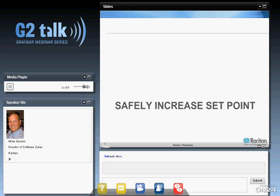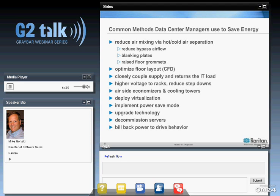The first area we look at for savings with DCIM is safely increasing the set point within the data center. There are many common methods data center managers use to save energy: blanking panels, bypass airflow, raised floor treatments, and the big trend toward virtualization, which was very successful for cost savings. We're also seeing people interested in savings from delivering high power to the rack — some are delivering 400 volts directly to the rack. DCIM systems can also help with decommissioning servers and identifying ghost servers from power data.